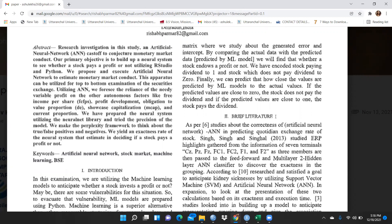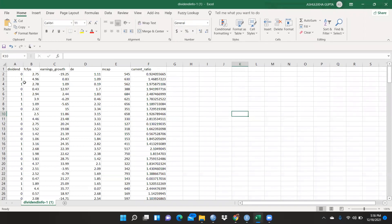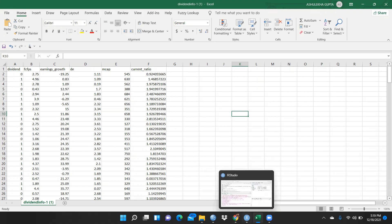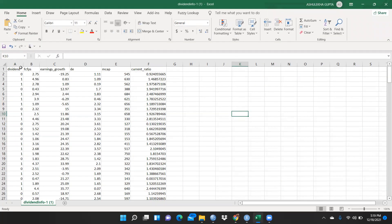Let me first show you which file I'm going to use. The file has variables: dividends, fcfps, earnings growth, DE, mcap, and current ratio. You can see dividend is 0, 1, 0, 1, 1, 0 — that means it is a categorical variable. If you're using SPSS, you would use logistic regression where the dependent variable is categorical and independent variables are metric. The same applies here: dividend is my dependent variable and the rest — five variables — are independent variables measured at the metric level.